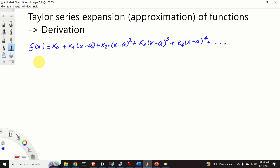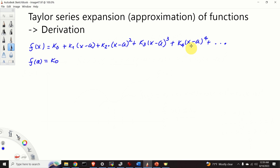Let's find k0. Evaluating the polynomial at x equals a gives f of a equals k0, since all other terms contain x minus a and therefore vanish. So k0 equals f of a. Now, to compute k1, let's take the first derivative of the polynomial expression.